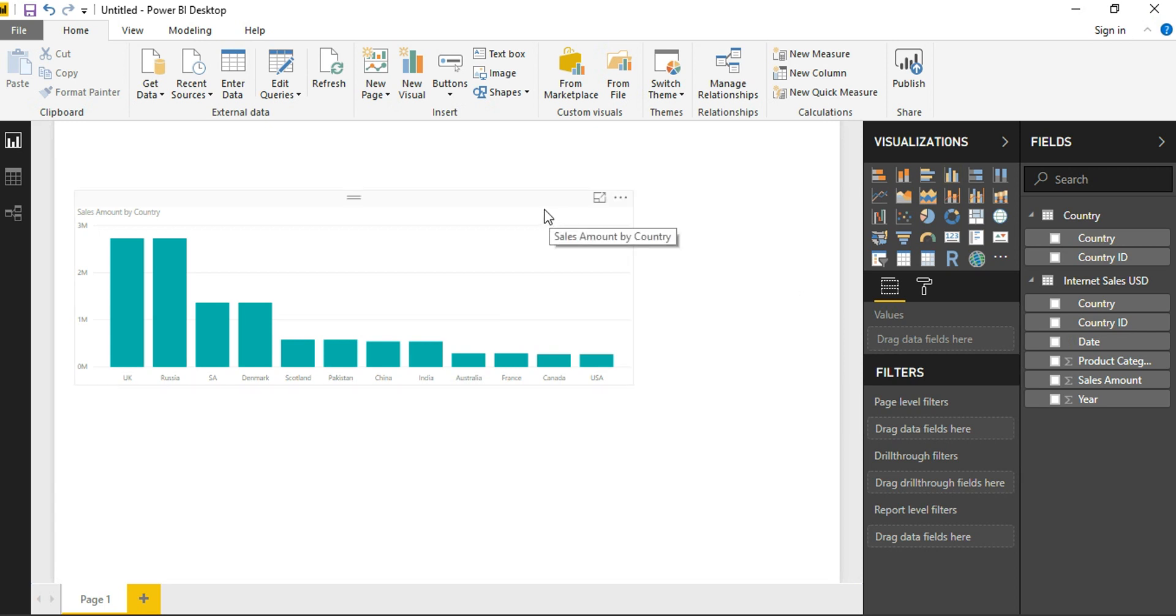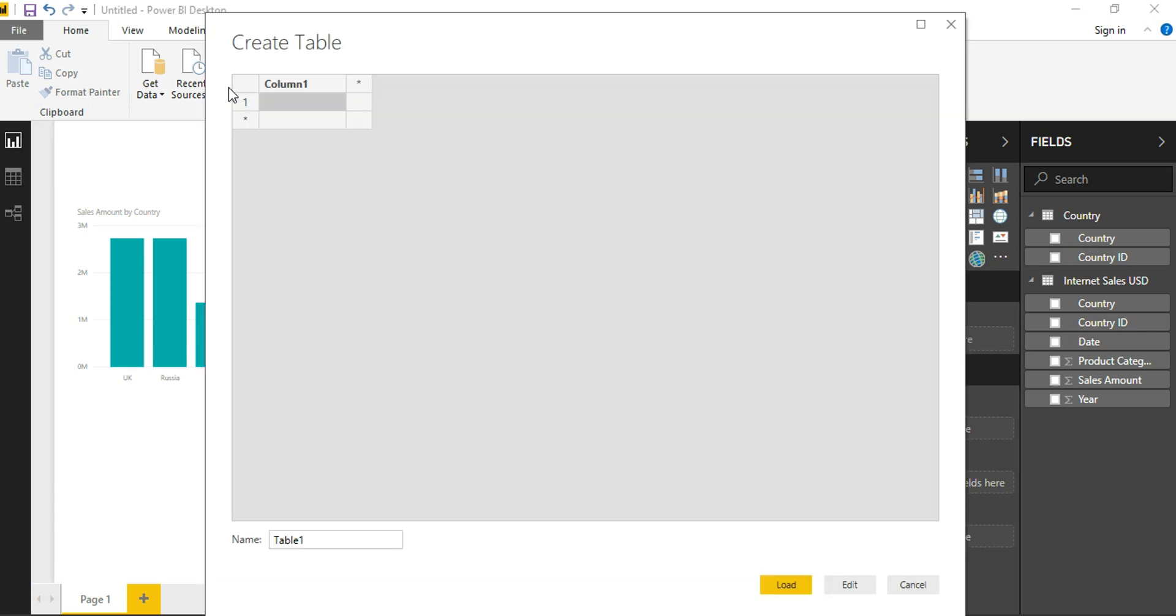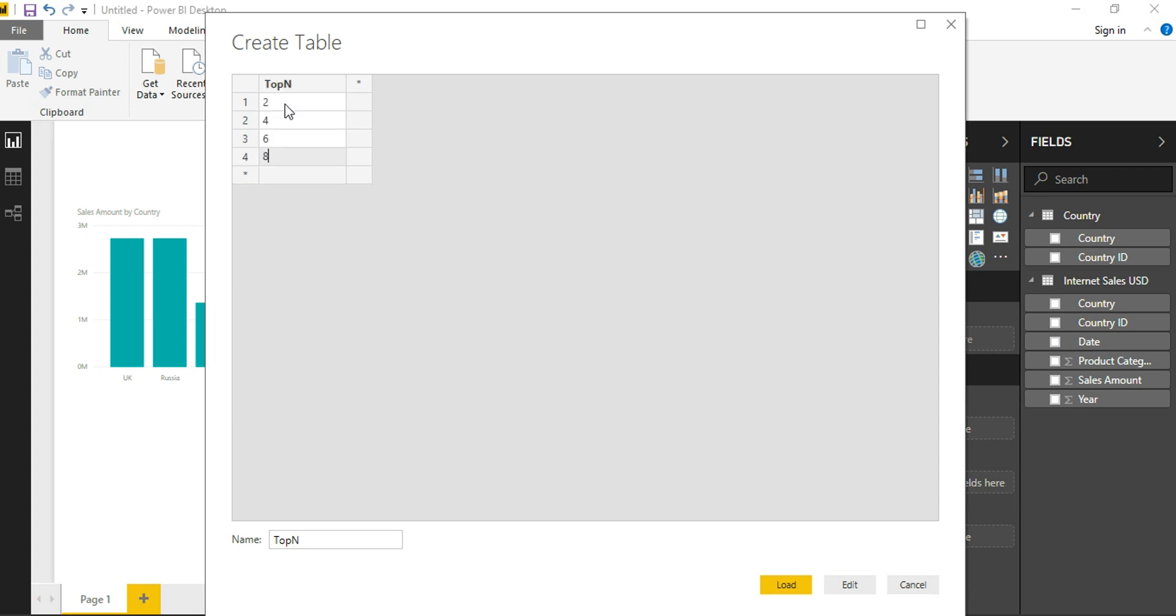For the purpose of selecting the top-N values, we need a column that gives the desired top-N values. So I am just creating a table with the name Top-N. Of course, column name is also going to be Top-N. We will have the values of 2, 4, 6, 8, and 10.